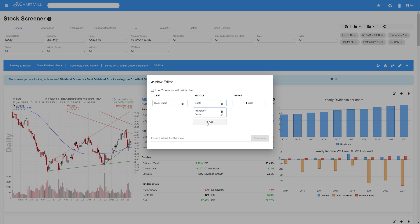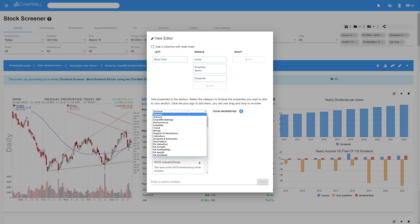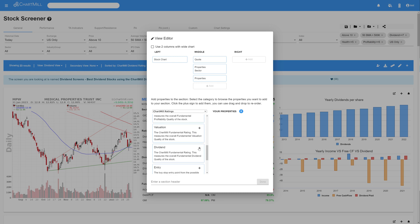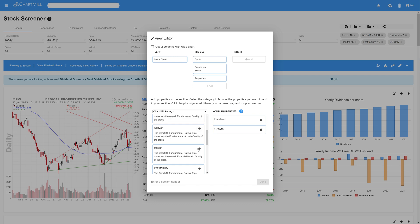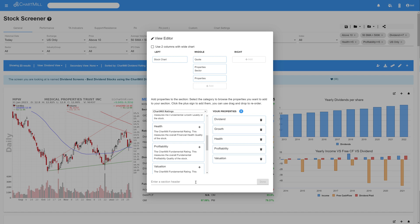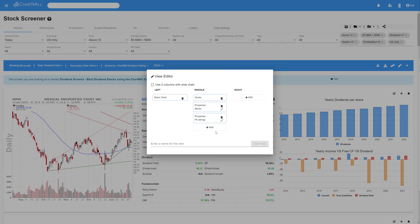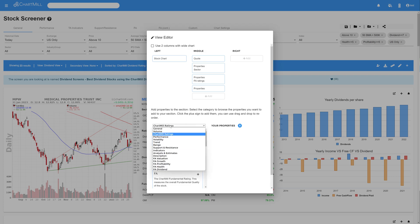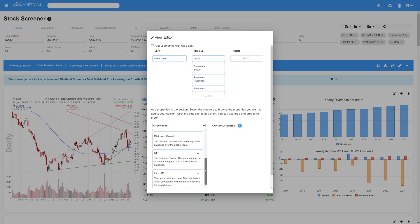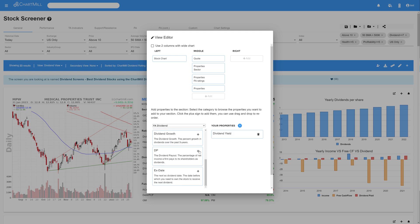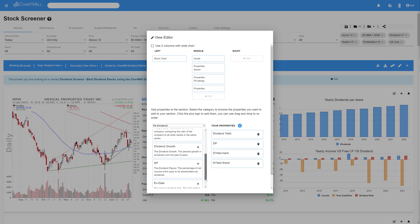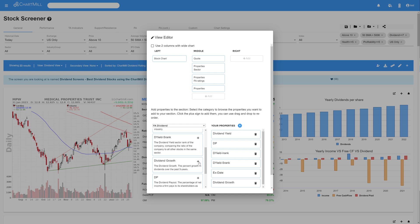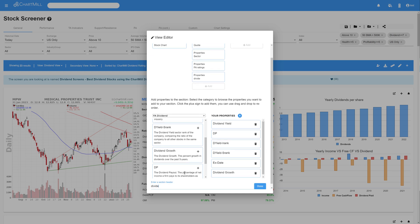Then we're going to add another header section in the same column by clicking Add once again, and again picking Properties. In the main menu, now choose the Chartmill Ratings section, and select Dividend, Growth, Health, Profitability, and Valuation. And again, name the section header. I choose Fundamental Ratings for this one. For the next header section, we proceed in exactly the same way. So, once again, choose Properties, and from the Fundamental Dividend menu, select the Dividend Yield, the Dividend Payout Ratio, the Dividend Industry Rank, and the Dividend Sector Rank, also the Ex-Dividend Date, and the Dividend Growth. And for this section header, I use the name Dividend.